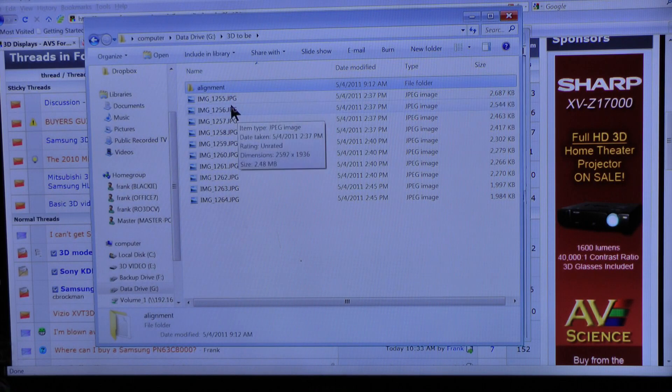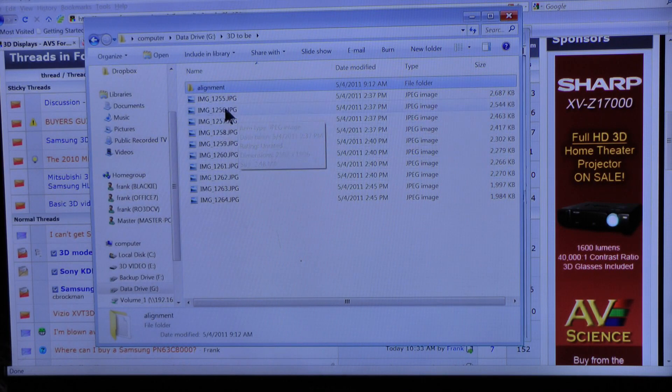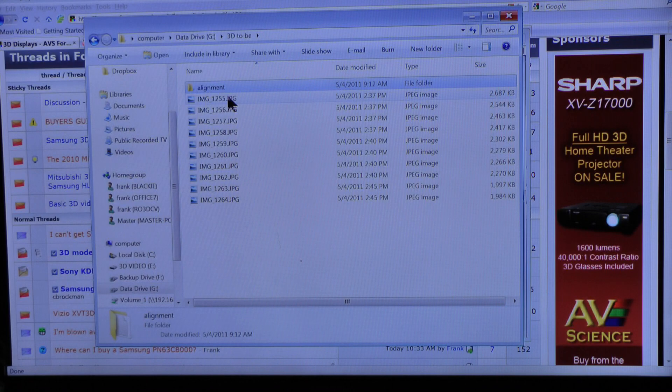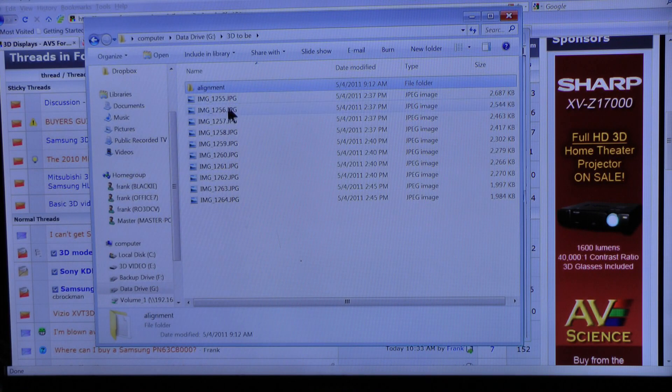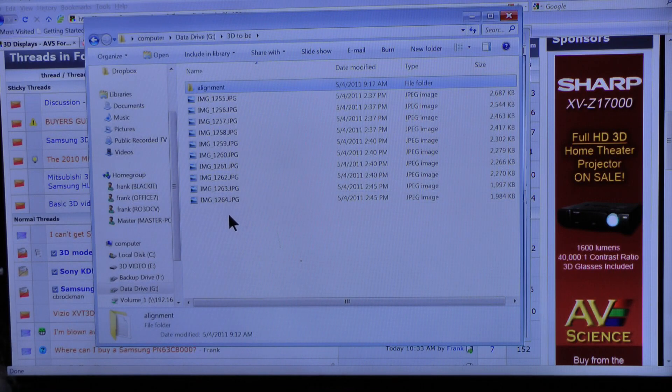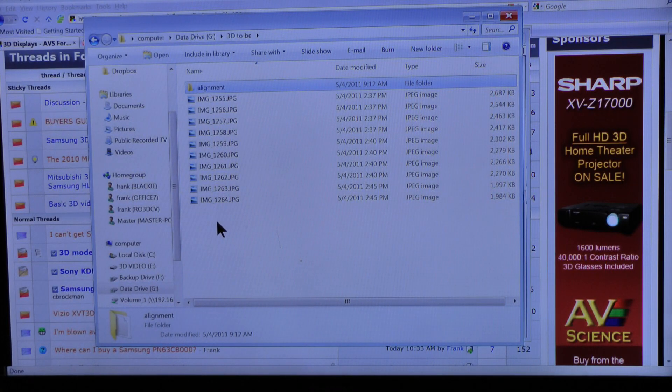What I did was I took a series of pictures, the left eye version first. And we have one, two, three, four, five, six, seven, eight, nine, ten. So it's going to be a total of five 3D pictures.